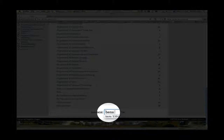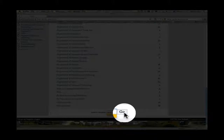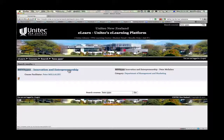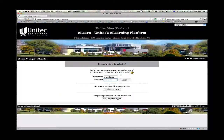The class is called BSNS 5391. Go. And here you'll find Innovation and Entrepreneurship. Let's visit the course. It gives us the option of entering with our password or else we can log in as a guest, so I'll log in as a guest.